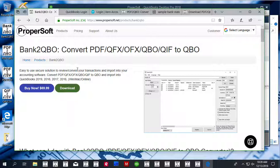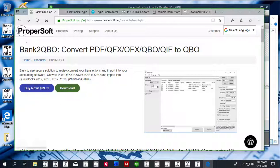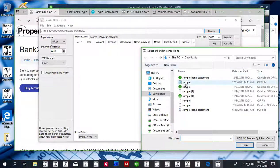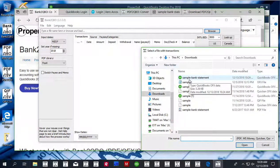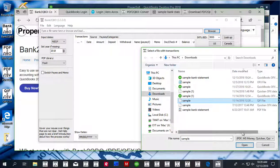Bank2QBO converts PDF, QFX, OFX, QBO, and QIF files to importable QBO format ready for QuickBooks. Once downloaded and installed, start Bank2QBO and select a PDF file, OFX file, or QIF file.